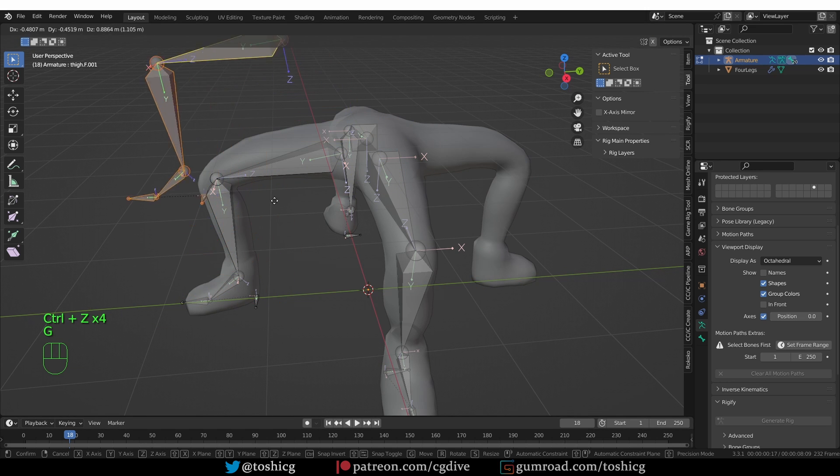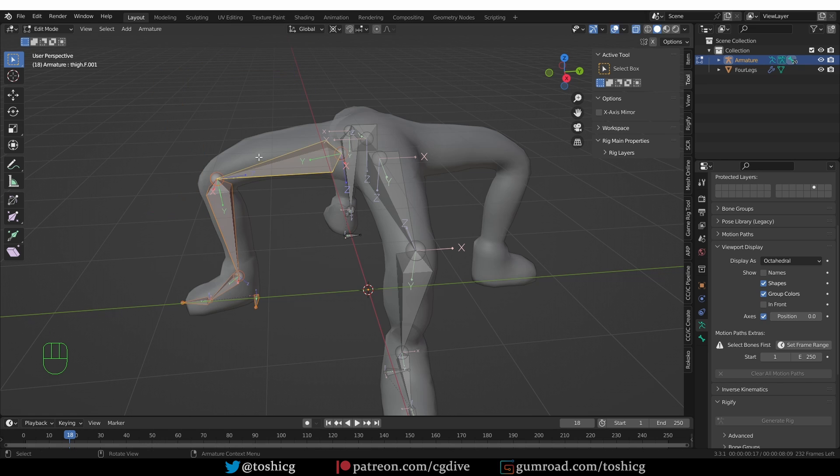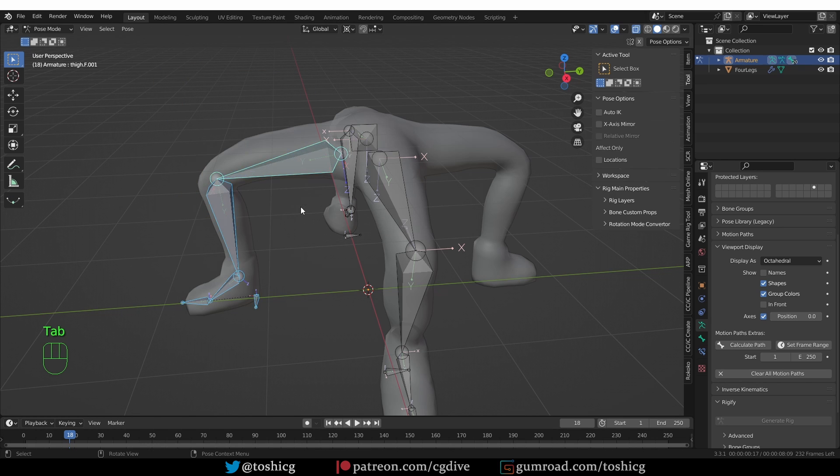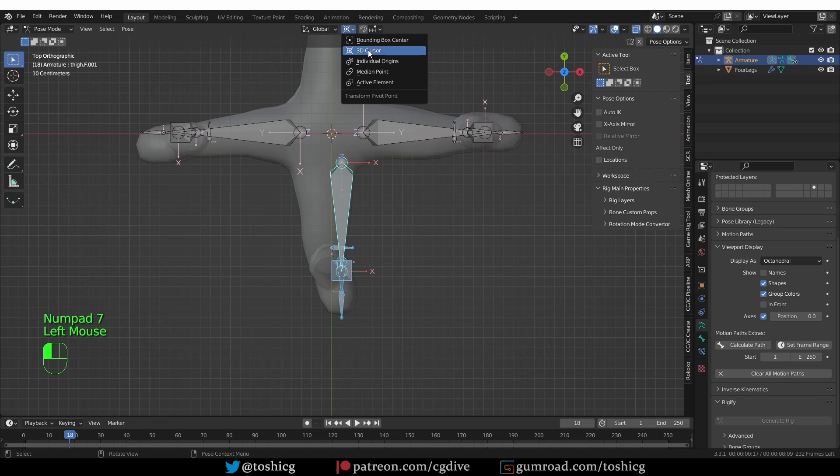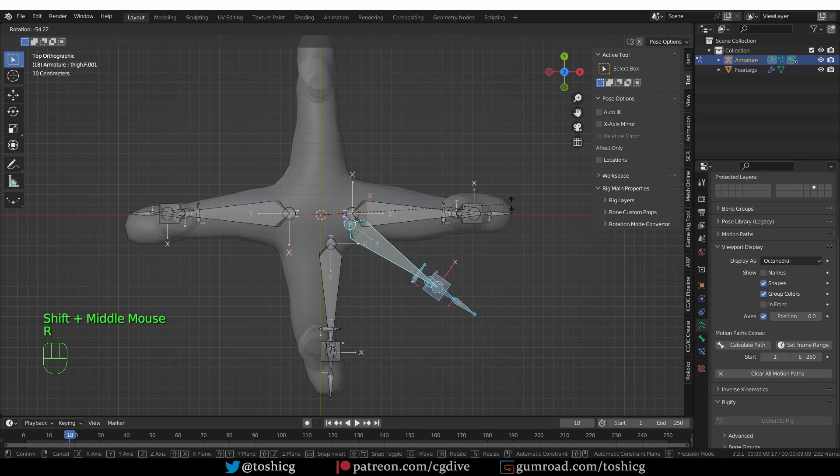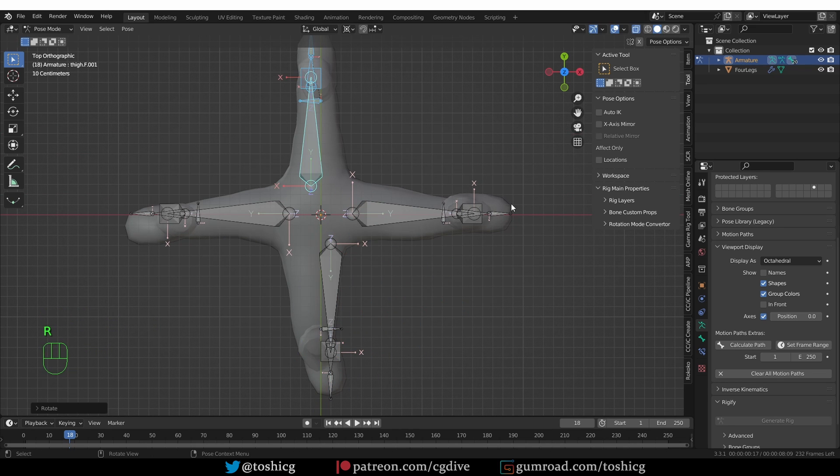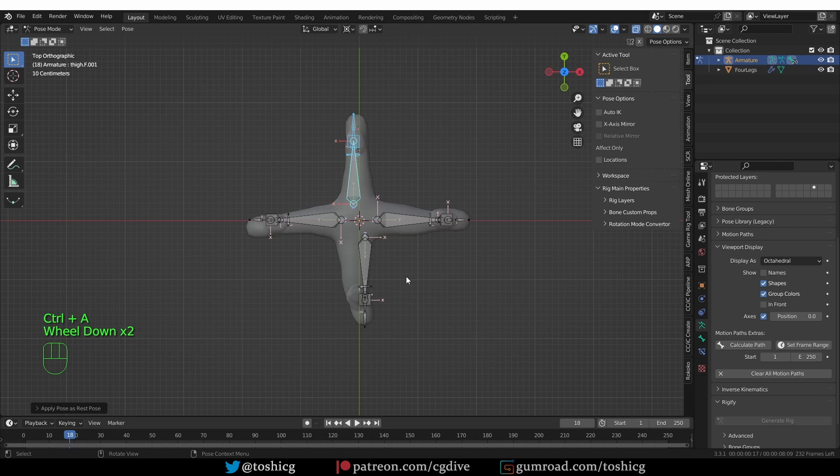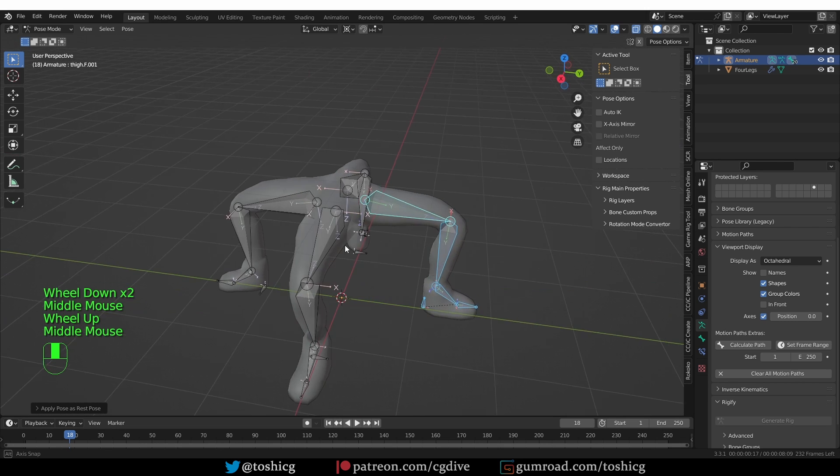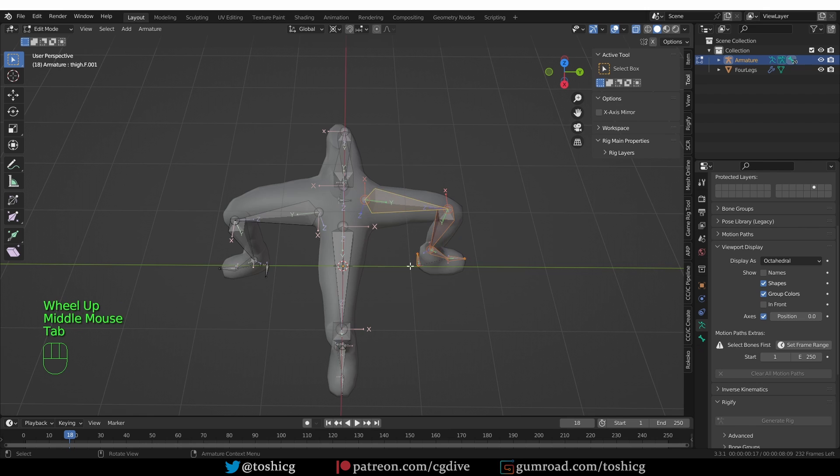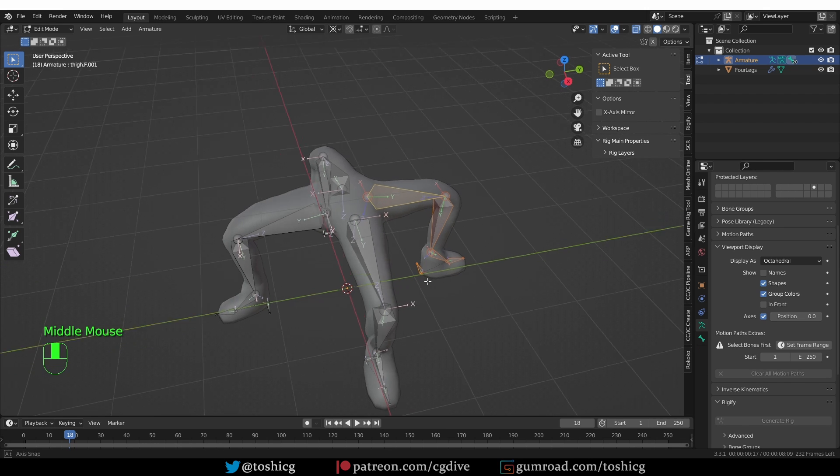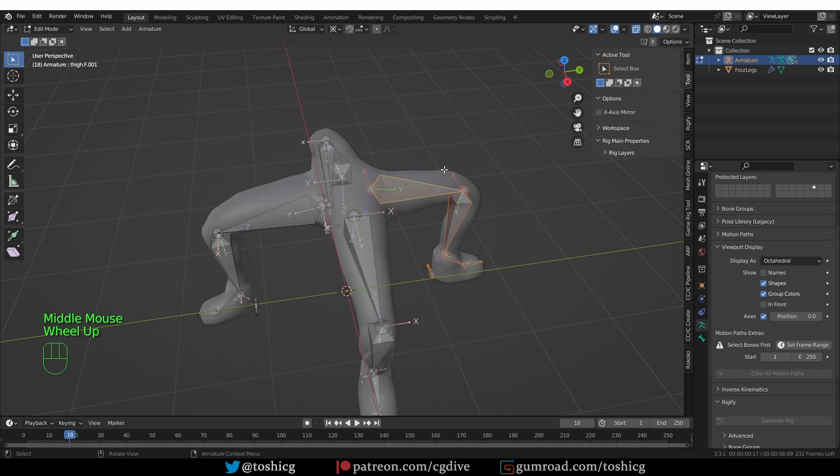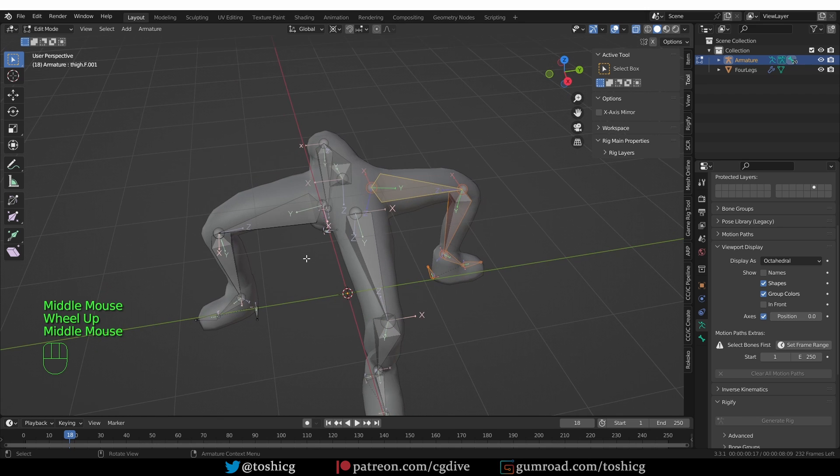So I have this copied bone. Instead of mirroring it, I'm going to go to pose mode. And from top view, again, pivot point to 3D cursor, and I'm going to rotate it 180 degrees. And then again, press Ctrl A and apply pose as rest pose. And now in edit mode, we have this back leg as well, and the axis are looking okay.